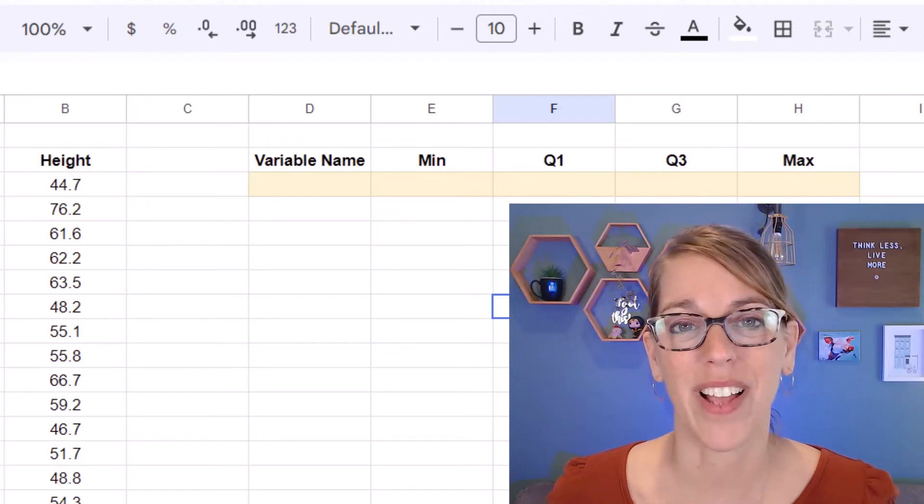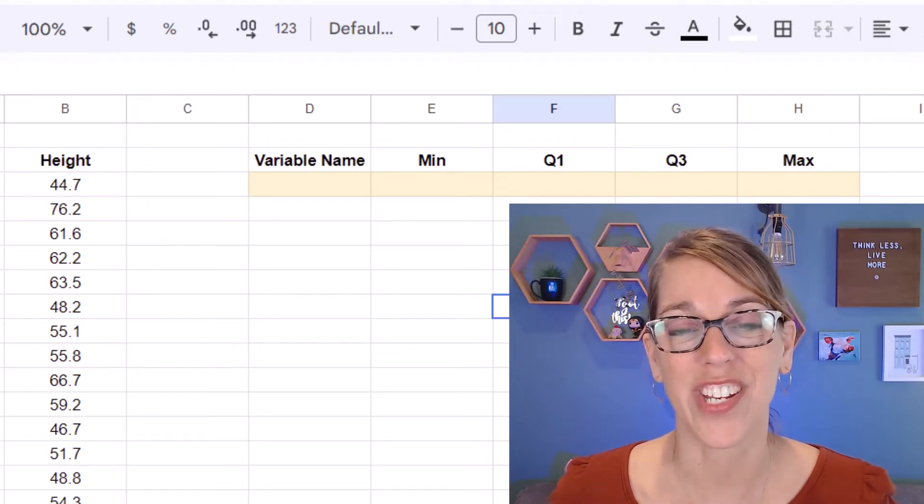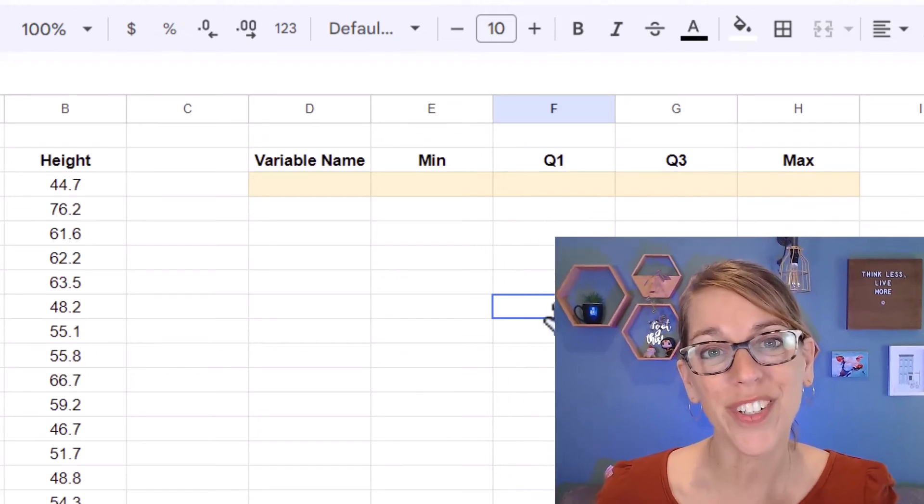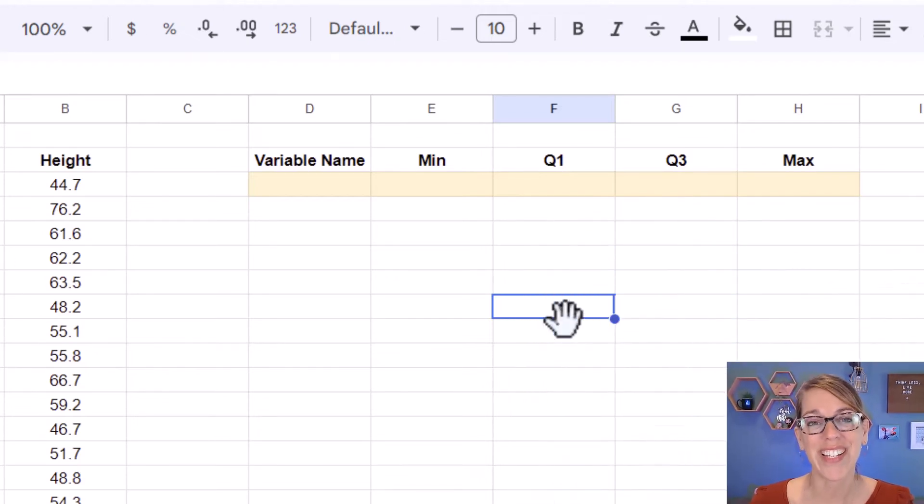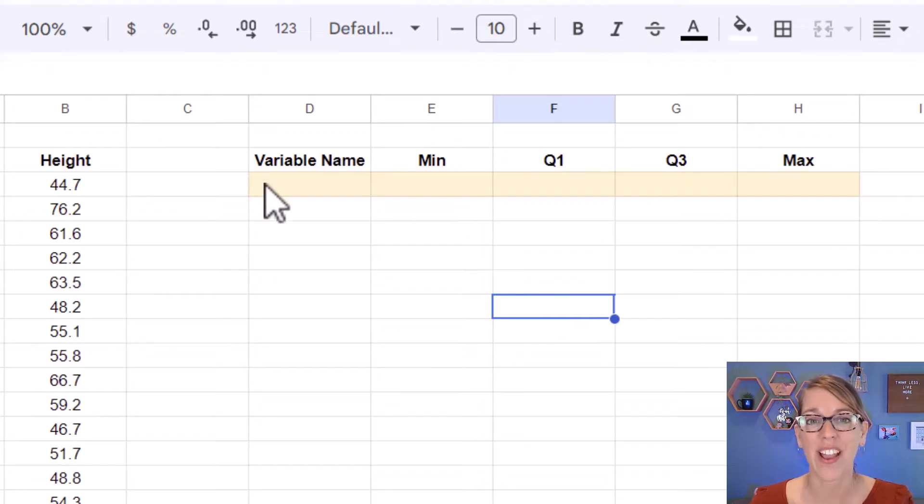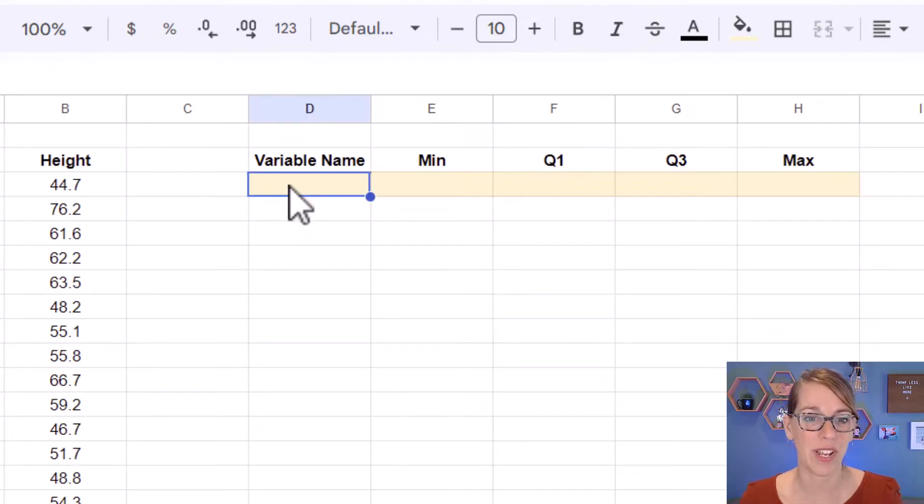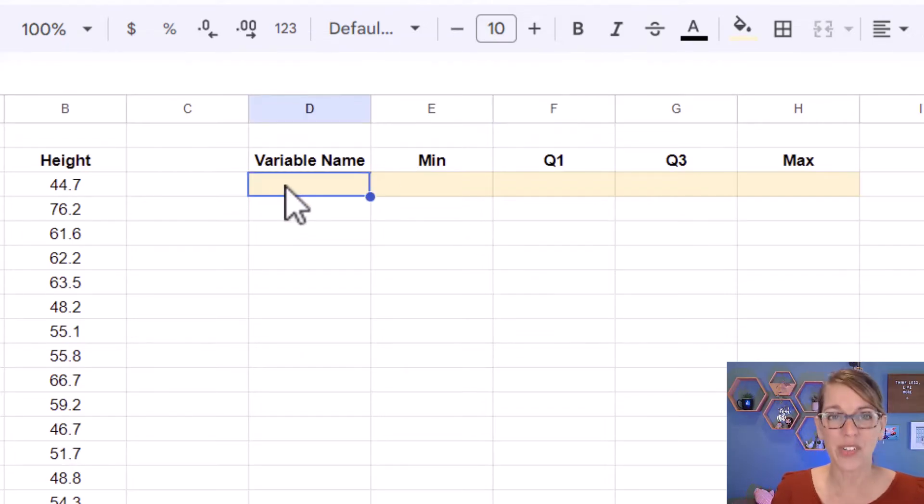Let's make a box plot in Google Sheets. In order to do that, I need to give Google Sheets these five pieces of information, including my variable name.